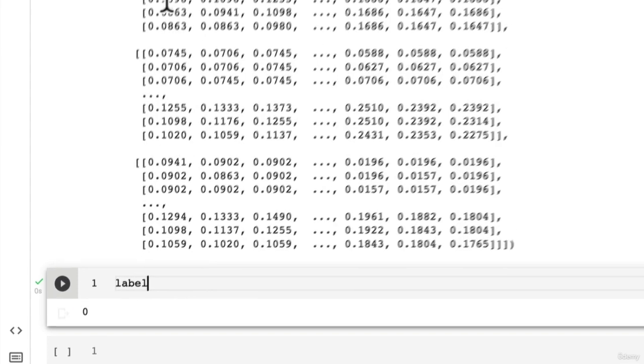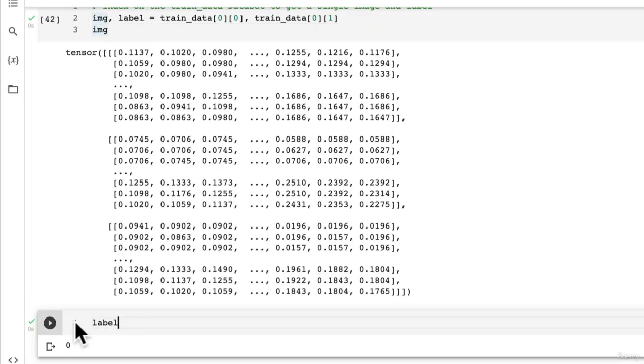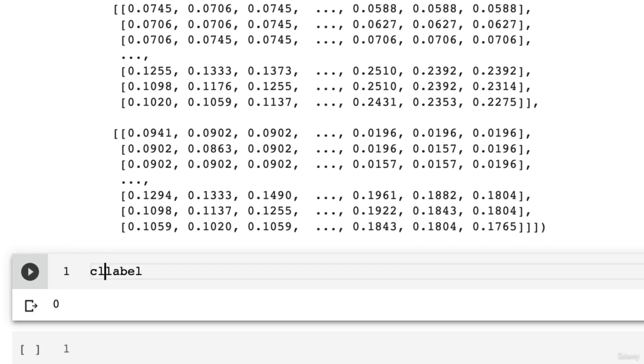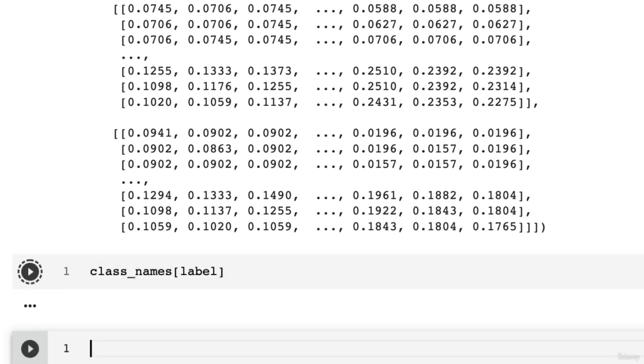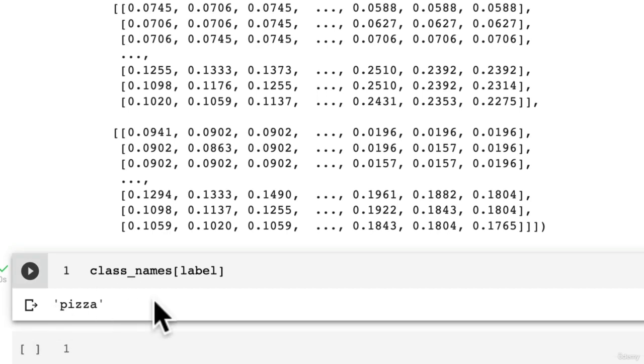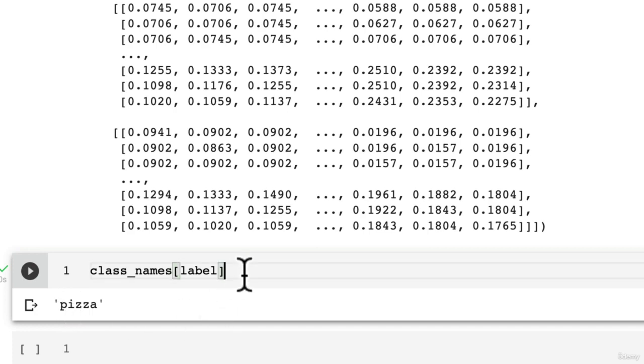Beautiful. So now one of our target images is in tensor format exactly how we want it, and its label is in numeric format as well, which is also exactly how we want it. And then if we wanted to convert this back to a non-numeric label, we can go class_names and index on that and we see pizza.